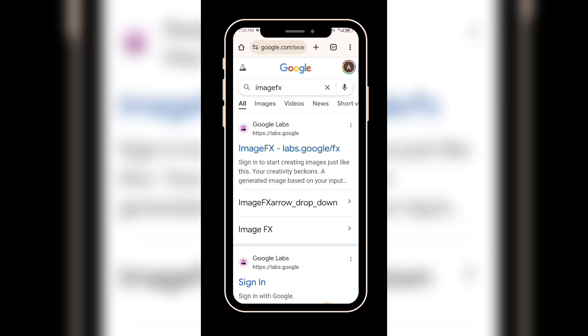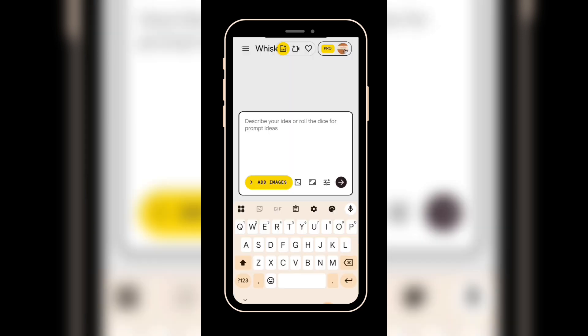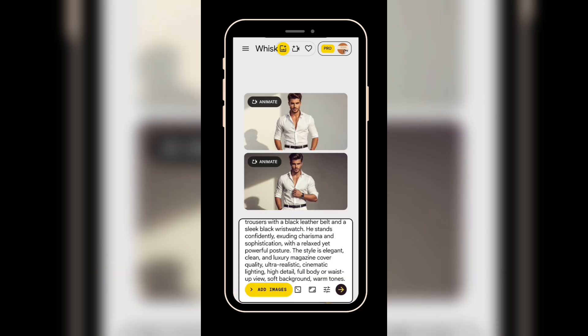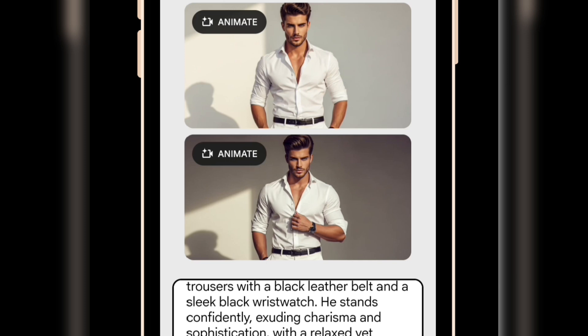Head on to Google Chrome and type 'Google ImageFX.' You will see Google Labs — click on it. It will take you to this interface. You can sign in with your Gmail. Simply paste the prompt we got from ChatGPT, then click Enter. Here are the images I got. You can see these images look very similar to the one we downloaded from Pinterest. This is amazing — you can see that the character's face stays the same.